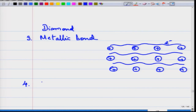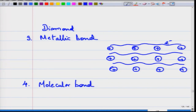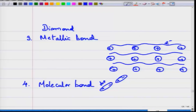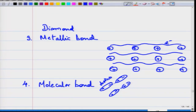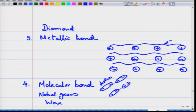The fourth type is the molecular bond. Here the molecules or compounds making up the solid have dipoles inside them - positive and negative ends - as a result of which there is attraction. There is no exchange or sharing of electrons; the molecules are distorted and have positive and negative ends. Because of dipole-dipole interaction, the molecules arrange themselves into an ordered structure. Examples include solids formed from noble gases, and polymers like wax.